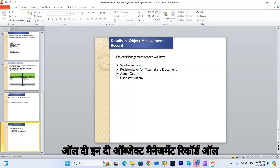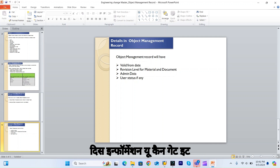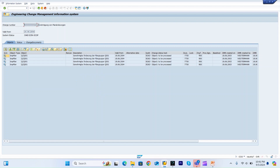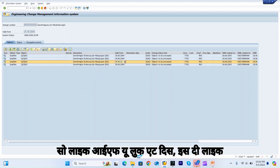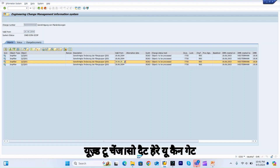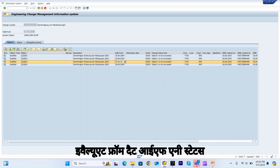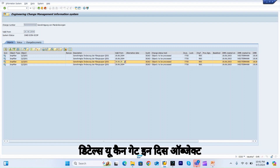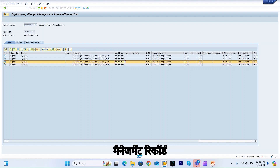In the object management record, all this information is available. You can see which object this change number was used to change, the valid from date, any status assigned, and all other details in the object management record.